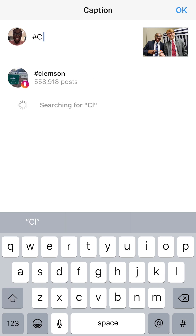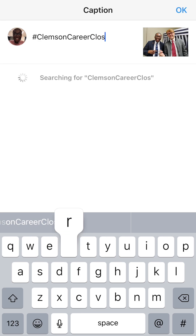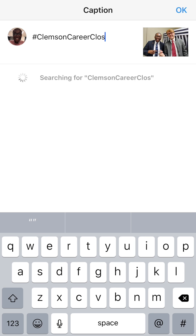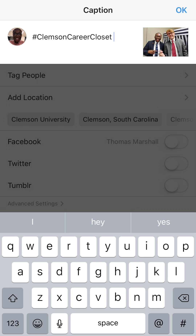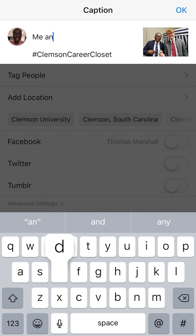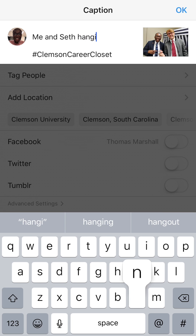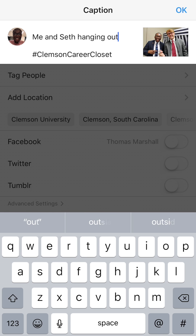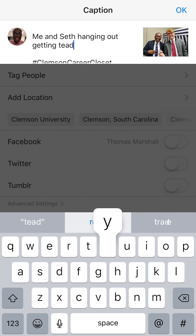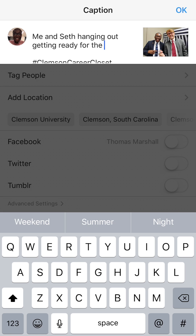Now we're going to write the caption and make the post. I'm typing hashtag Clemson and hashtag Clemson Career Closet — this is actually an initiative a senator worked on, and I had a photo shoot for it. You can hit the return button inside the caption to add space or a gap, which is fun to play around with. Captions have no real limit — you can go on for paragraphs — but a lot of times the most efficient way to tell a story on Instagram is through shorter captions so you can captivate your audience quickly.